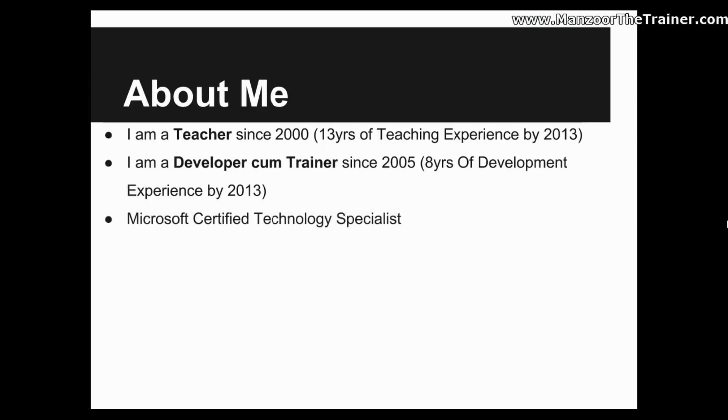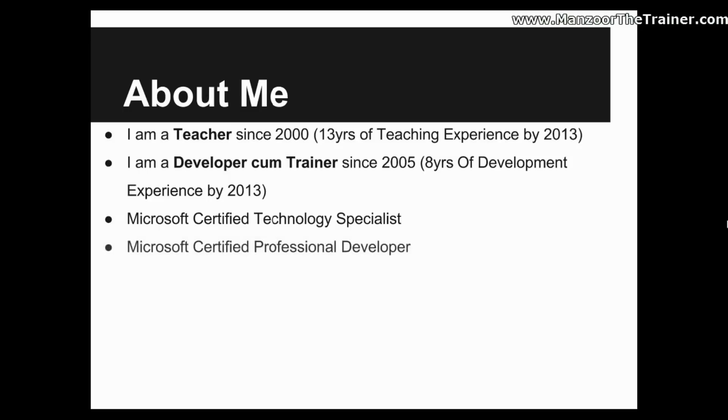I am also a Microsoft Certified Technology Specialist, especially on web app development, starting from 2.0, 3.0, 3.5 and 4.0, 4.5. I am also a Microsoft Certified Professional Developer as well as Microsoft Certified Trainer.